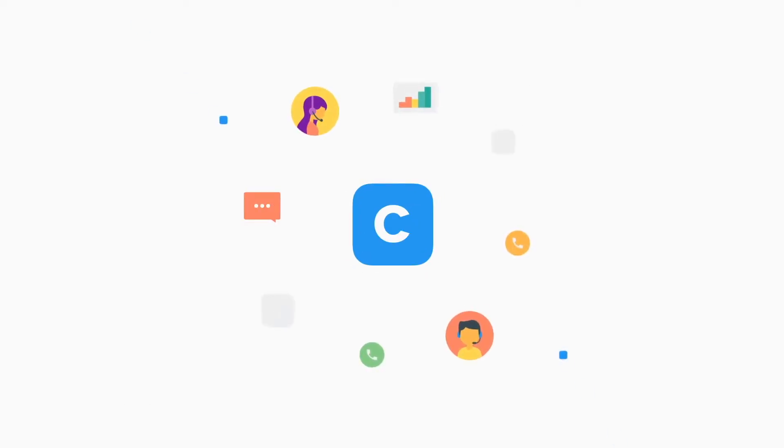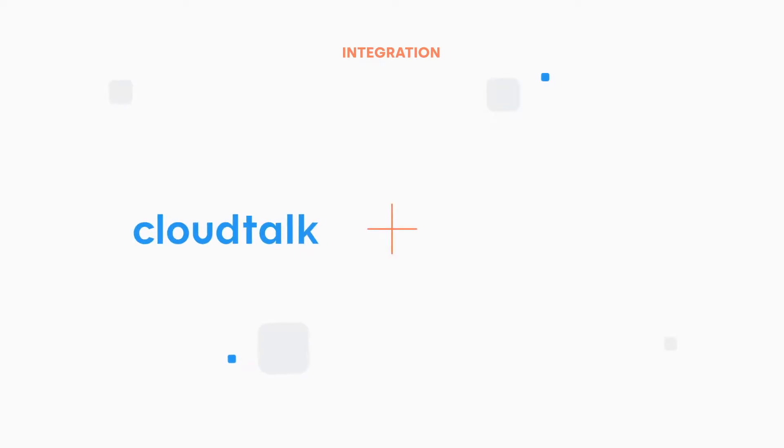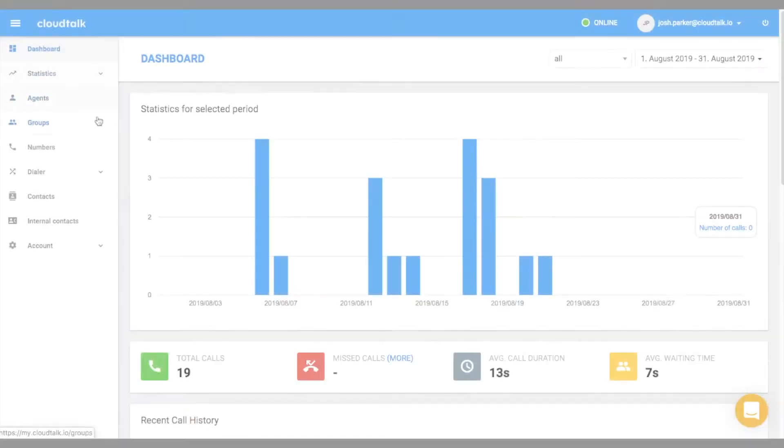In this video, we will show you how to install and configure the Salesforce integration. It is important to note that the integration is available only for Salesforce users with Enterprise and Unlimited plans.